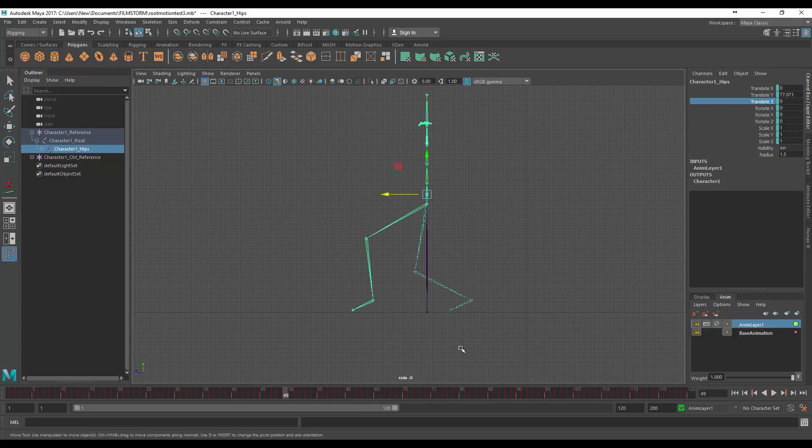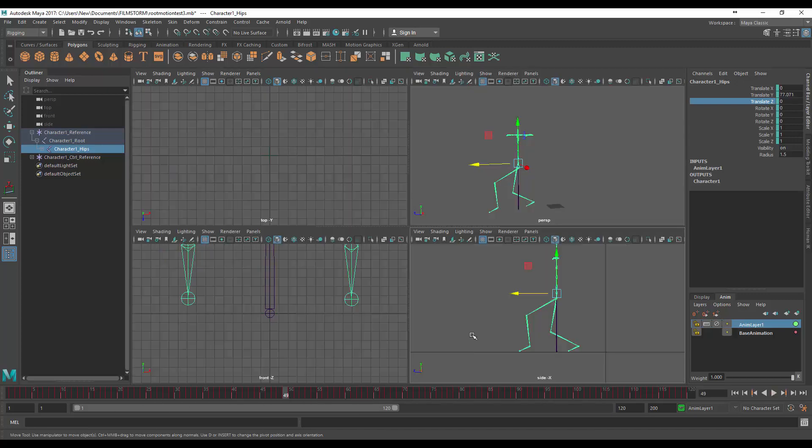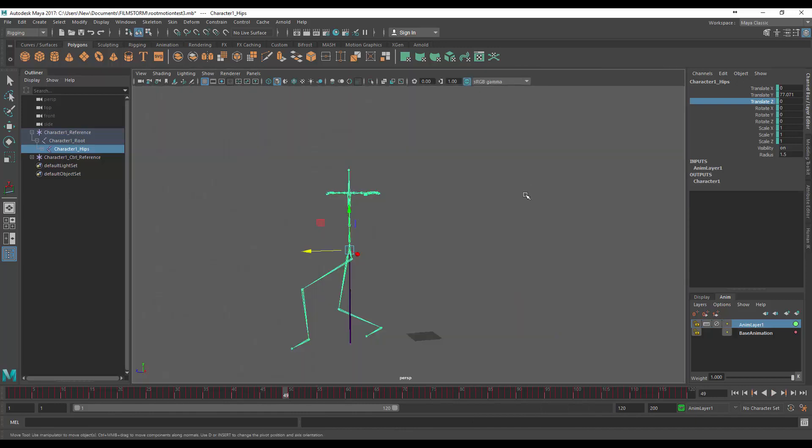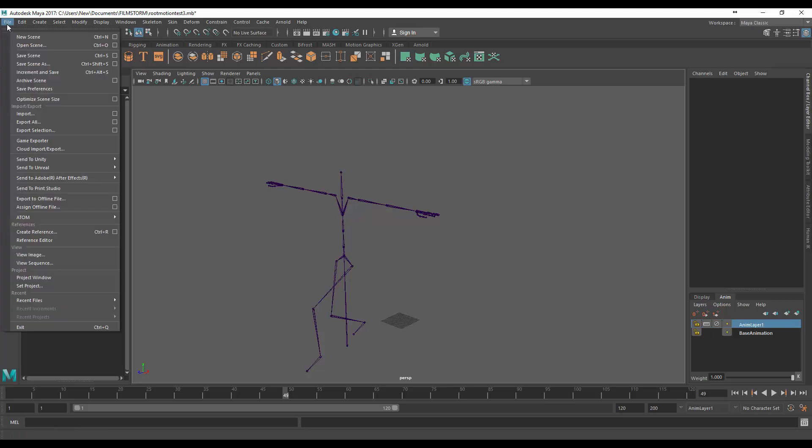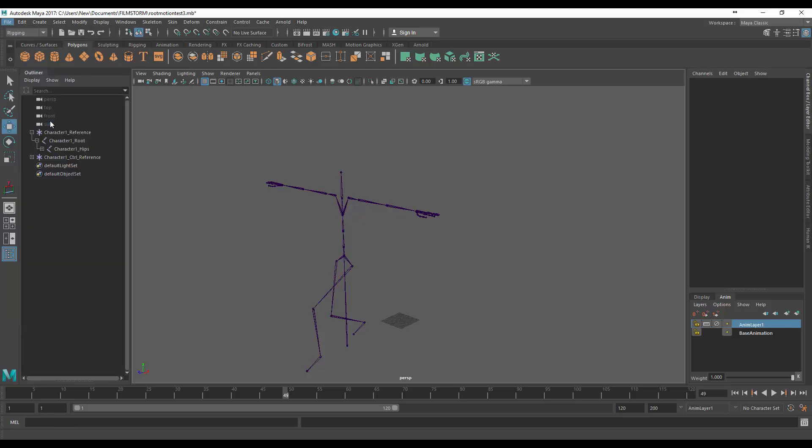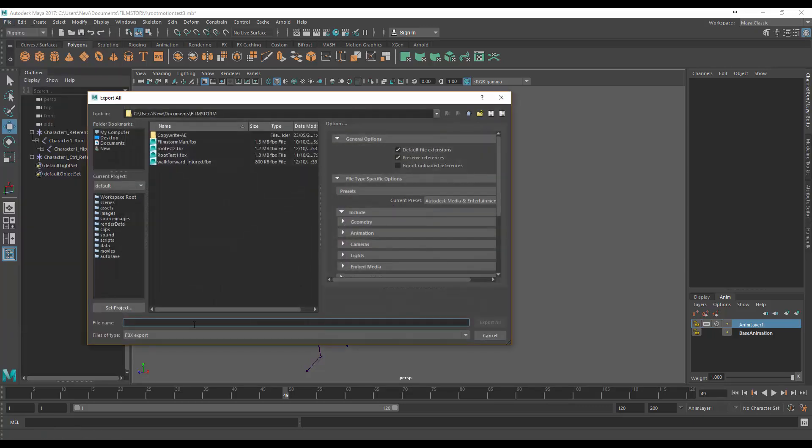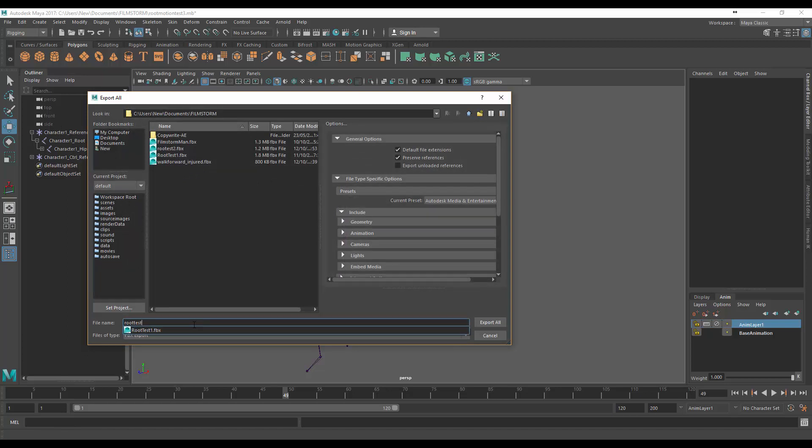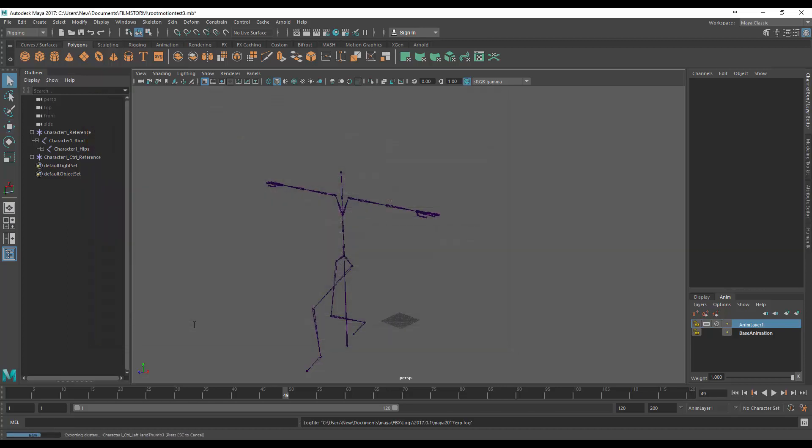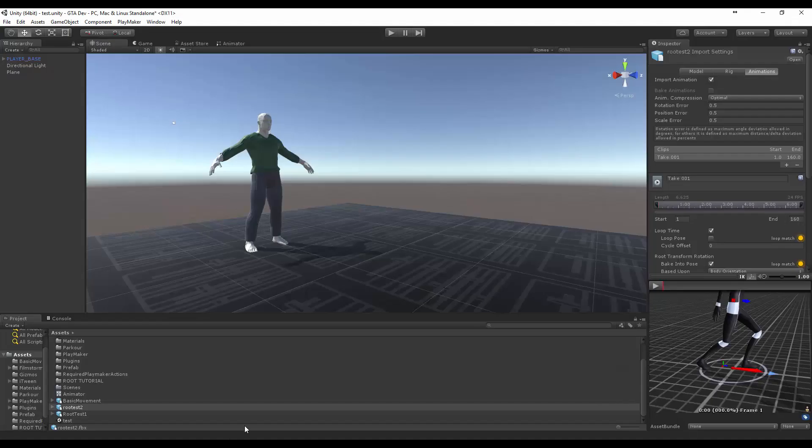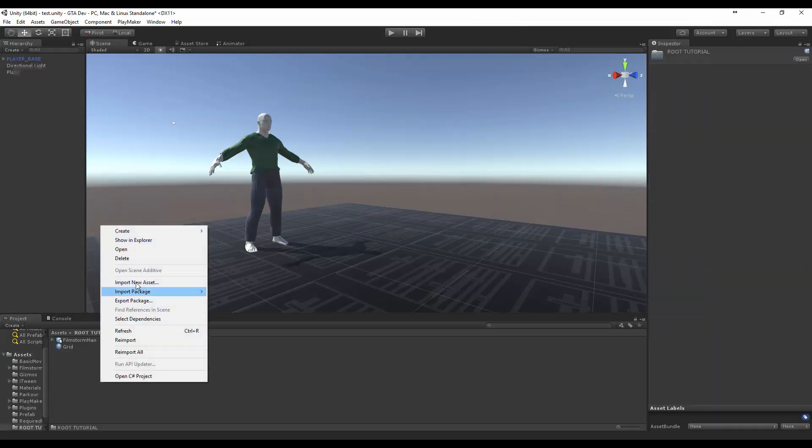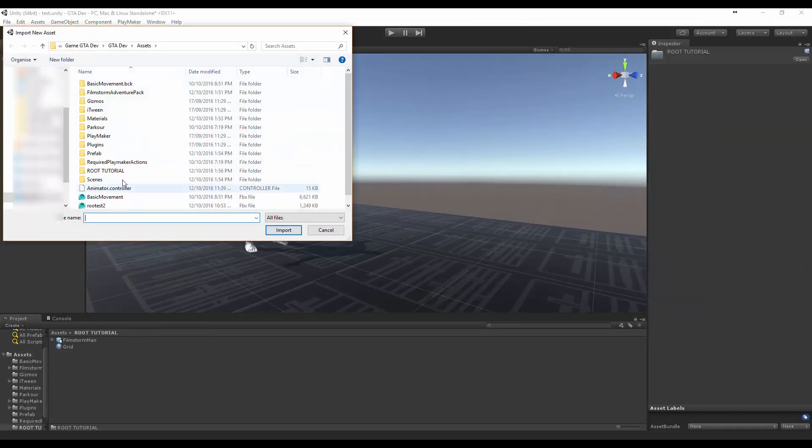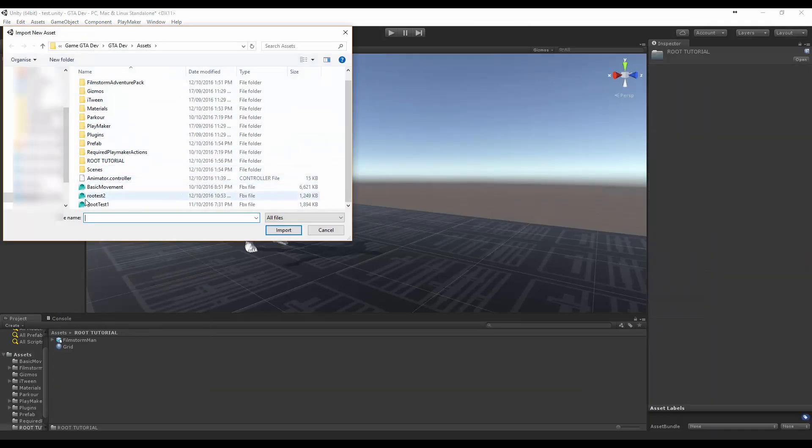So now let's jump back to our perspective view and we're going to actually export this into Unity. So let's go file export all and let's just create a root test. I'm going to call it, what do you call this, a lunge. Let's put lunge and you don't have to change any settings.